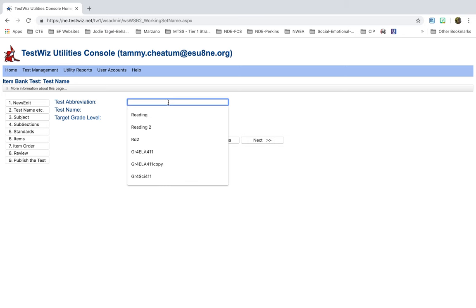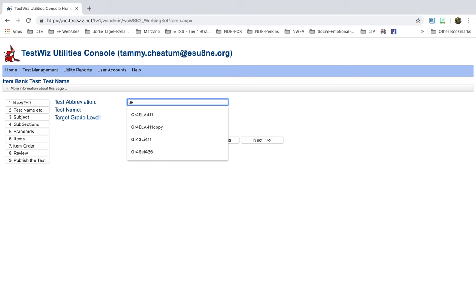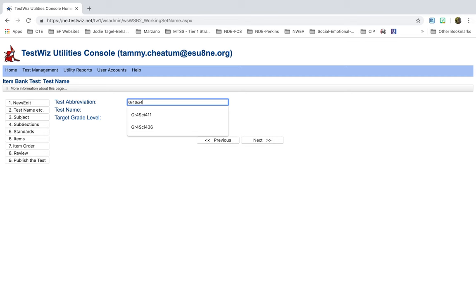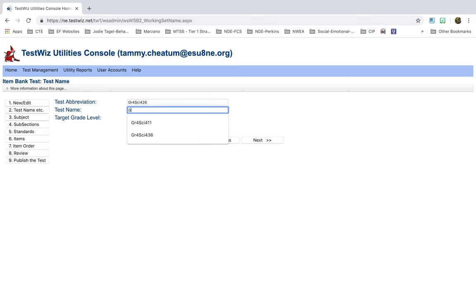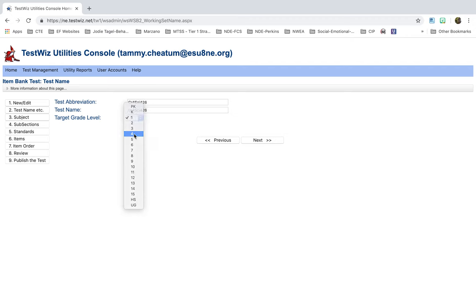The Test Abbreviation, I like to go ahead and just use something that I'm going to remember. So I'm just going to go in here, GR, and I'm going to do Fourth Grade again, and it's going to be Science, and then I'm going to do 426. That might be the standard number. In the title or in the abbreviation and the name, you cannot use periods or spaces. And I'm just going to do the very exact same name, because I like to keep things simple. So I remember, select the Grade. Next.